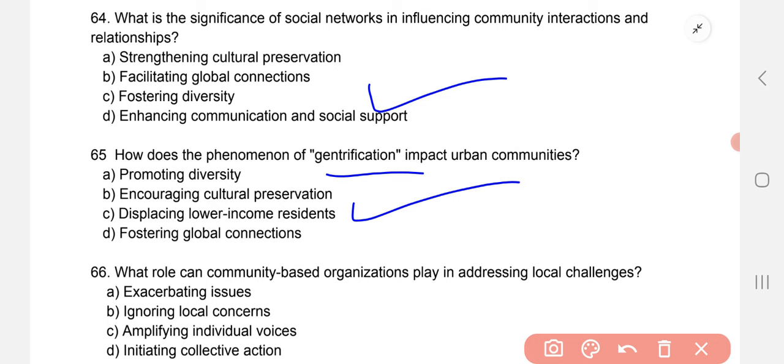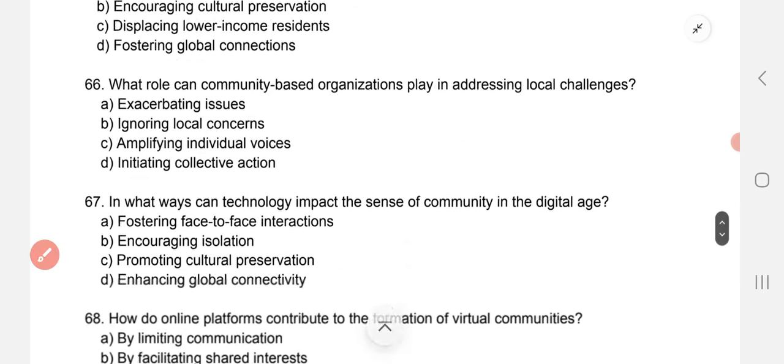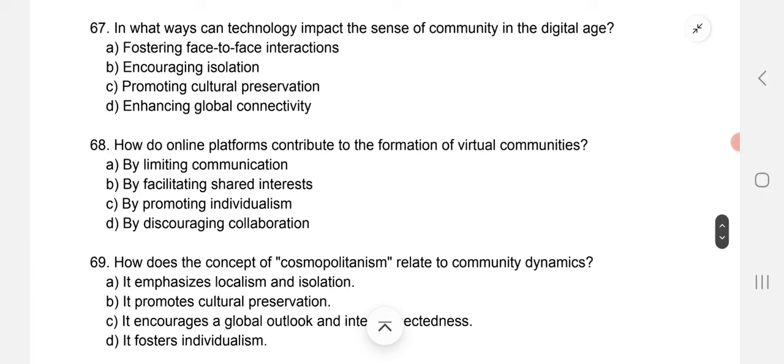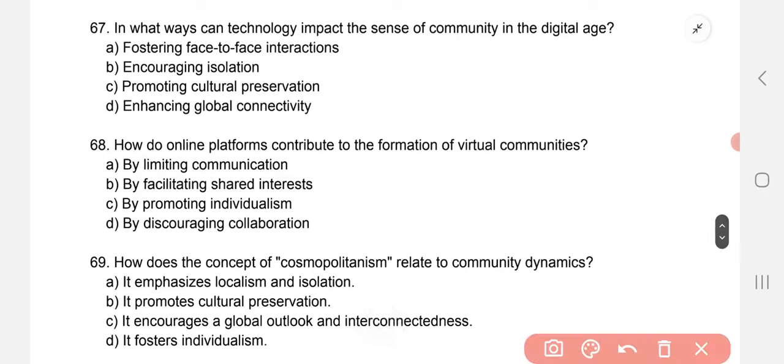What role can community-based organizations play in addressing local challenges? C — amplifying individual voices. In what ways can technology impact the sense of community in a digital age? The correct option is B — encouraging isolation. How do online platforms contribute to the formation of virtual communities? The correct option is B — by facilitating shared interests.